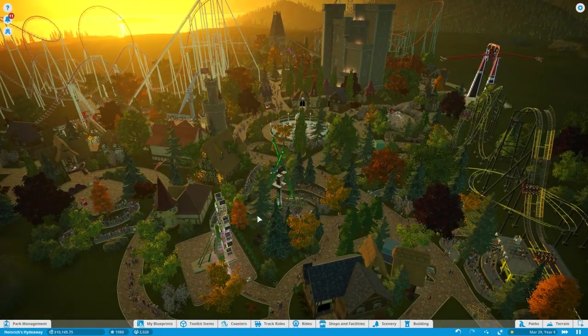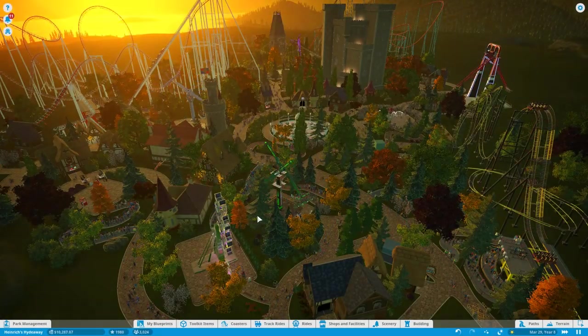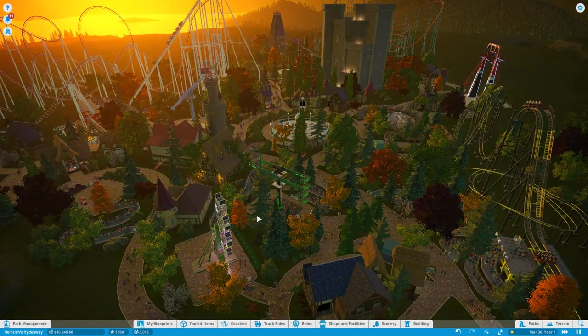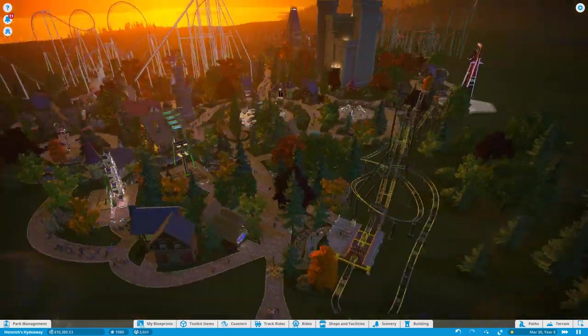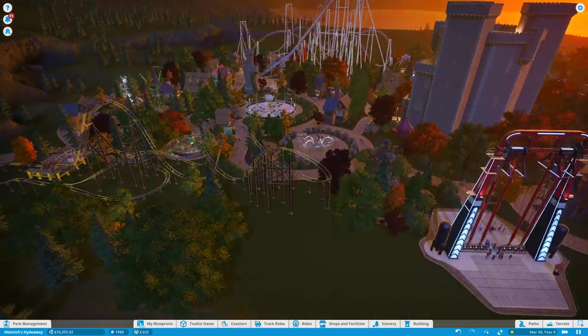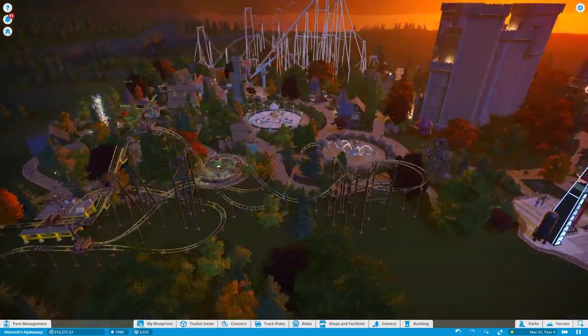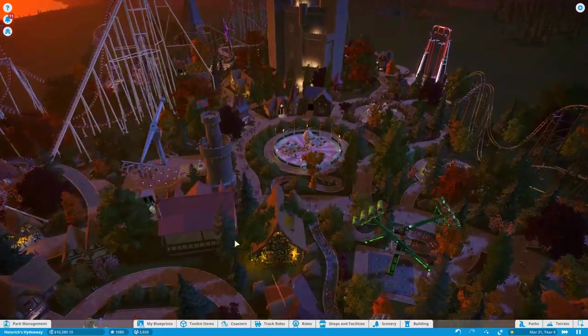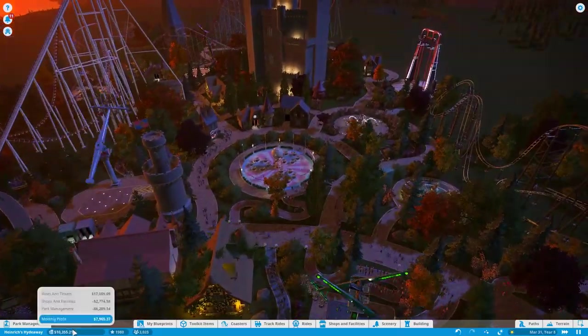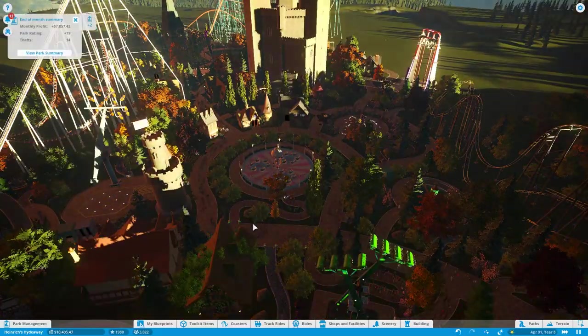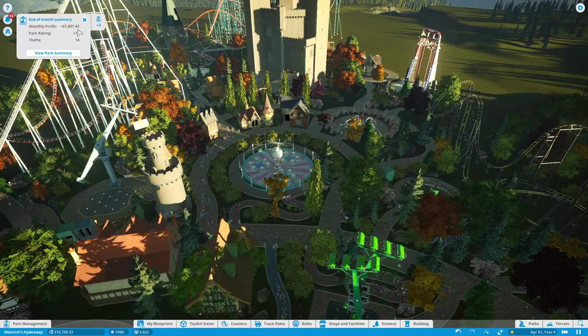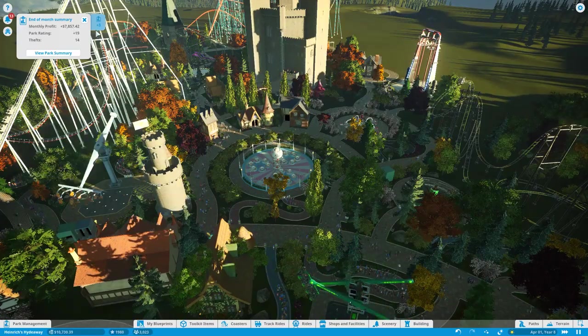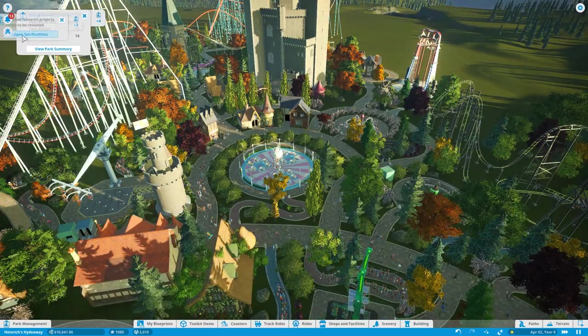Hello everybody and welcome back to Profits Gaming and more Planet Coaster in Heinrich's Hideaway, a beautiful park that I am indeed very proud of. I've allowed a little bit of time to pass, just enough to start getting a little bit of money. You can see we had a monthly profit of almost $8,000 there. It fluctuates so much, it's pretty fun.